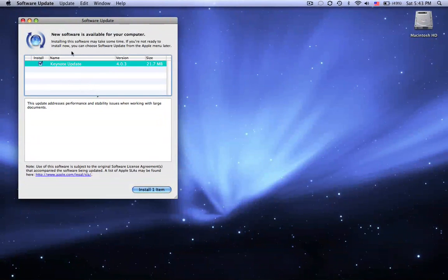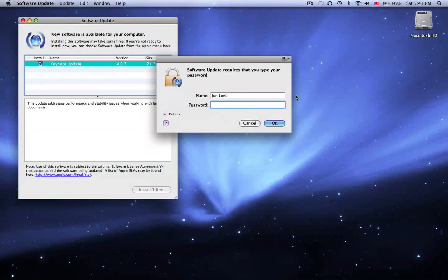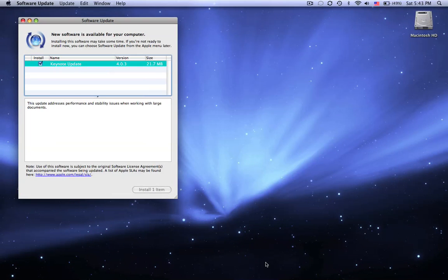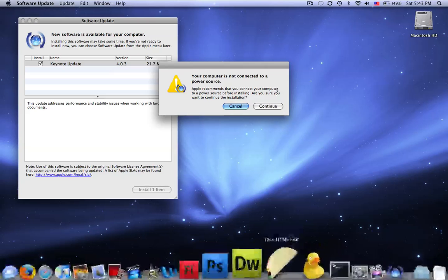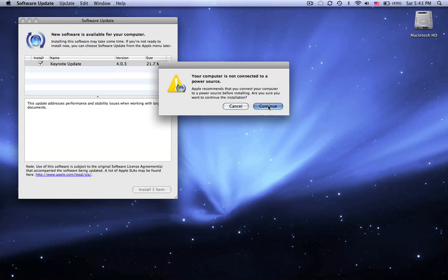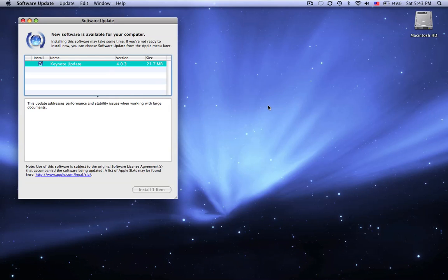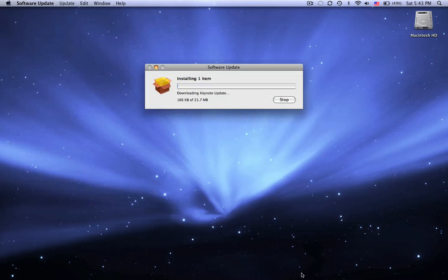Oh, I have an update on Keynote. Install that. Okay, okay.